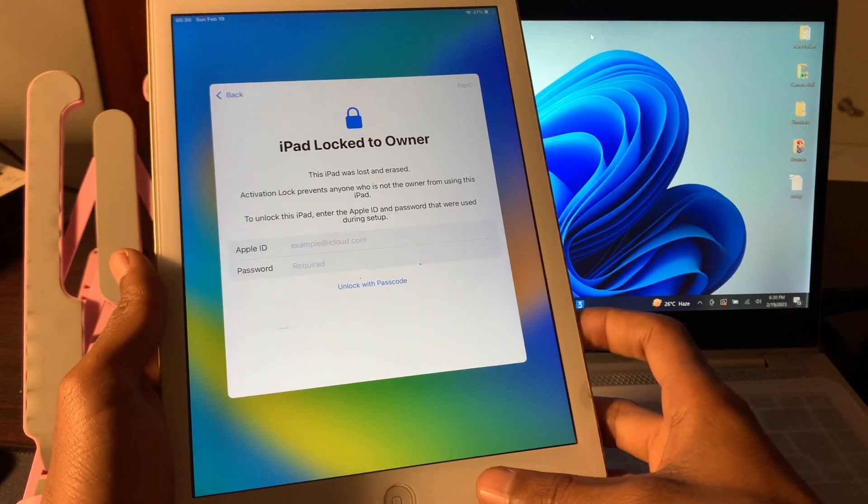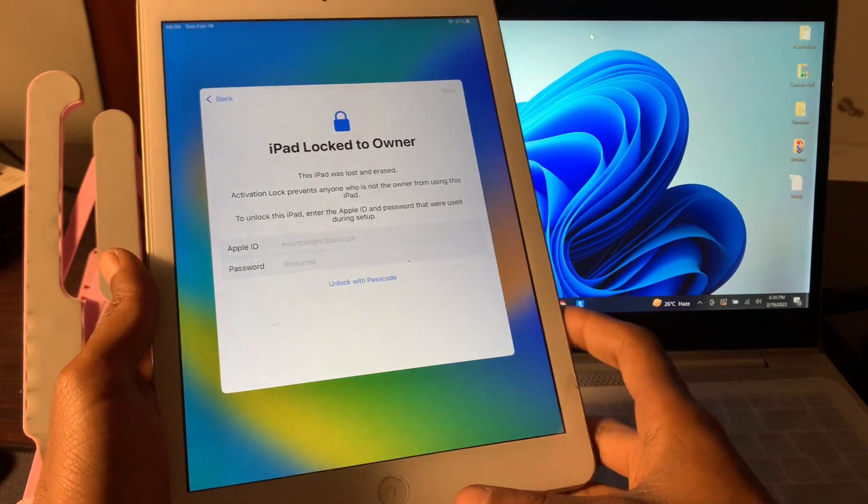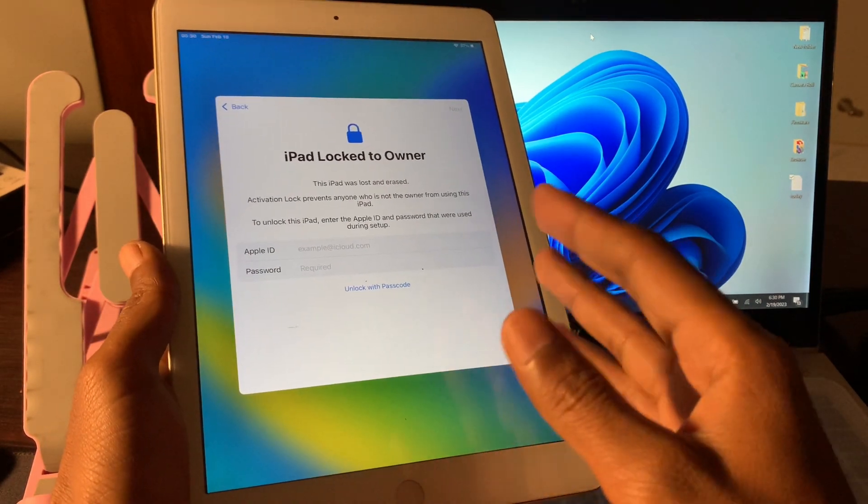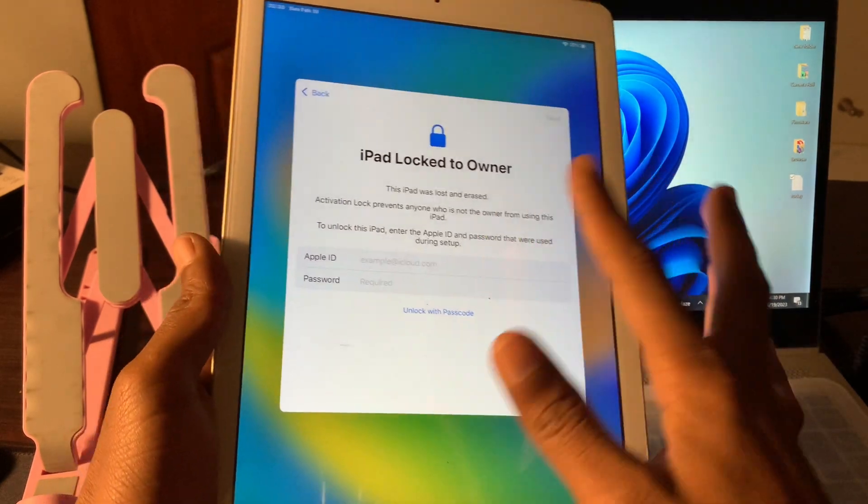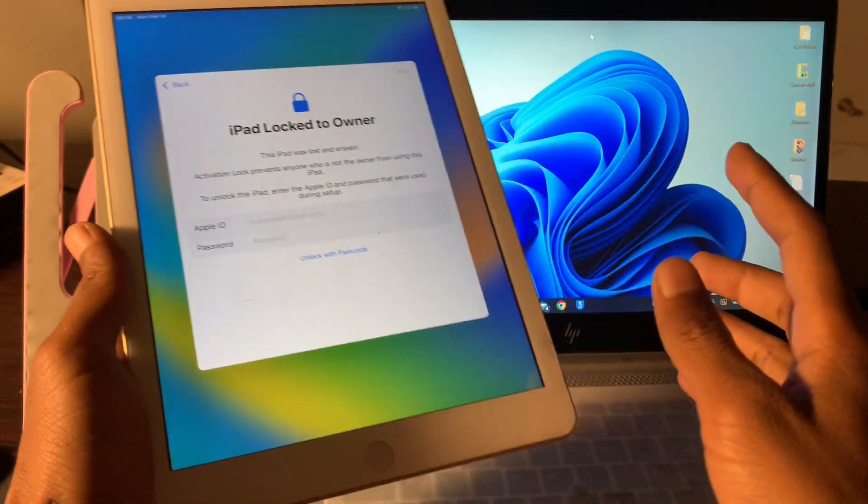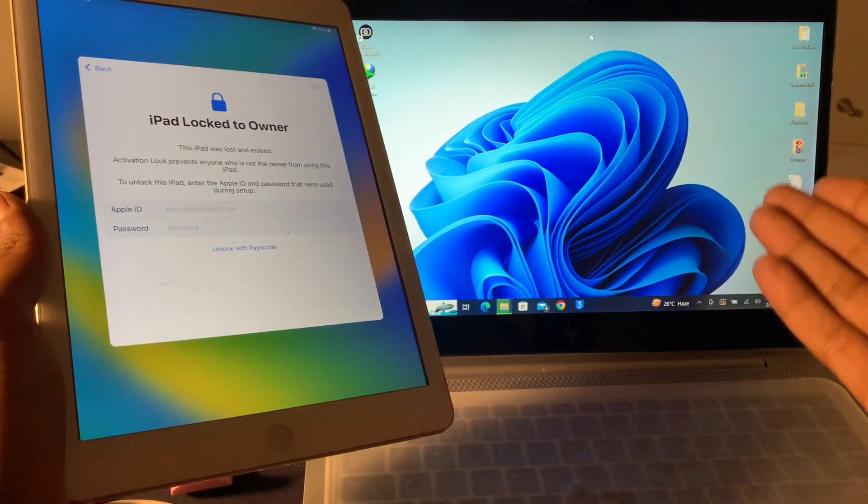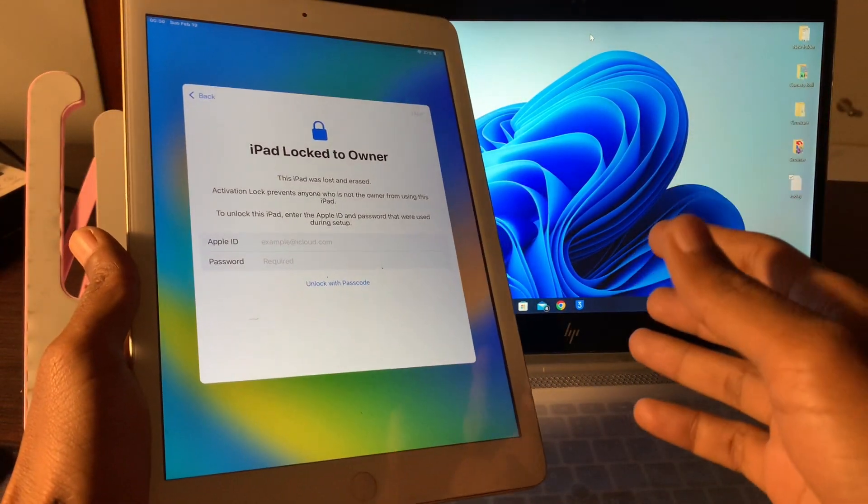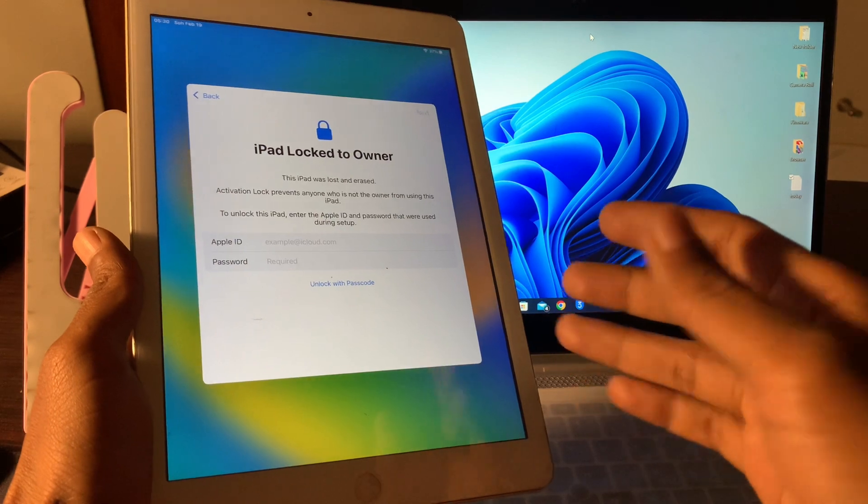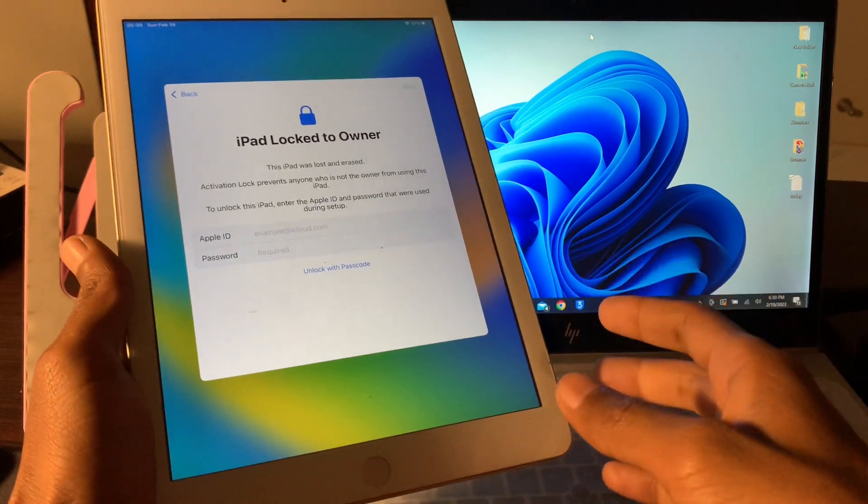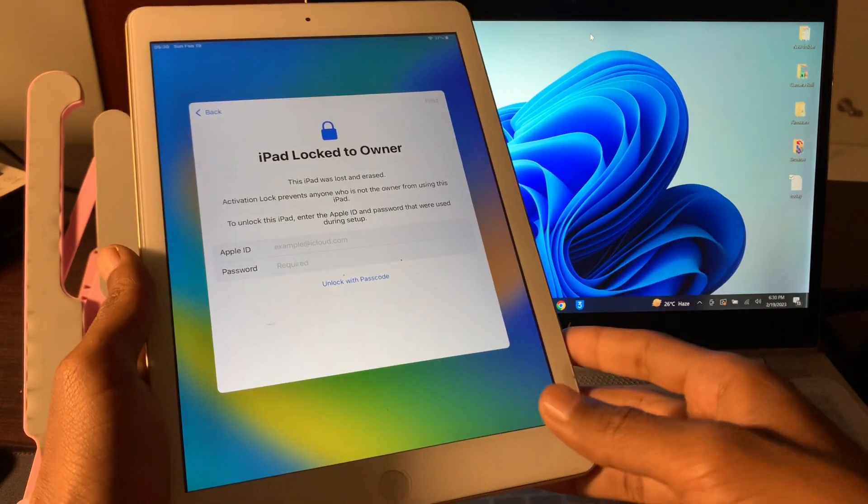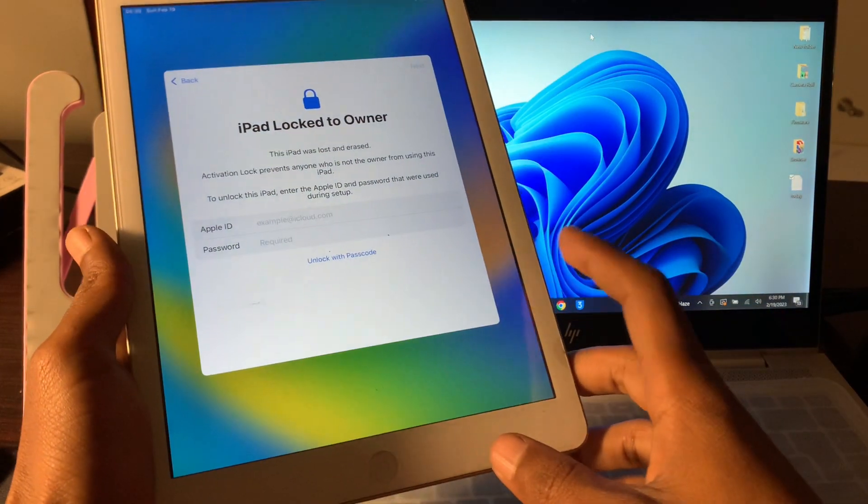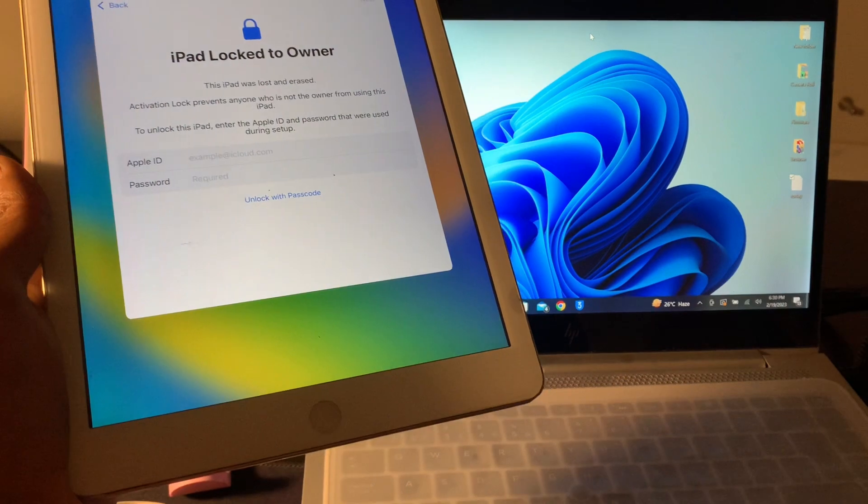Before we start the video, hit the like button and subscribe to the channel for more upcoming videos. We are going to remove this lock to owner with the help of 3uTools. As you know, there is 3uTools for your iPhone to manage iPad. Let me show you everything step by step.